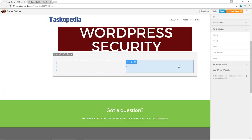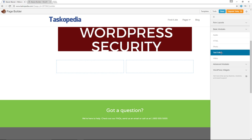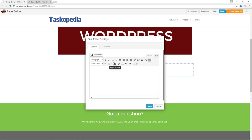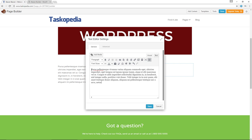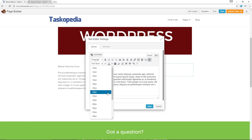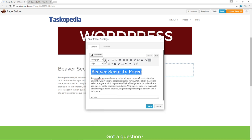We now have two columns. I am going to add my text editor module — click and drag, drop that in here. We have our text editor. I am going to paste some content in here and add a heading as well — something like Beaver Security Force. I can also add font sizes; let's go with 40 pixels. We can also make this bold. Let me save this.